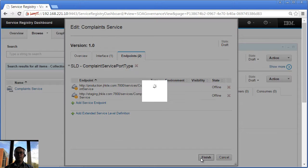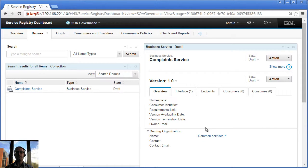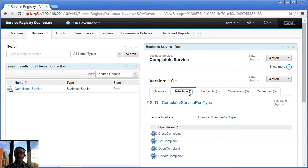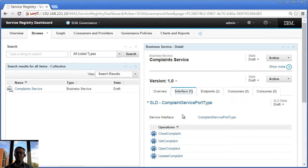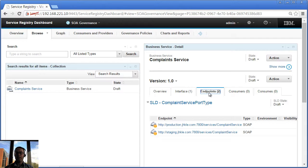So if I'm happy with that, I can click Finish there. And my Complaint Service Version 1 now has both interface and some endpoints attached. So that was quite a quick way of registering the services, registering my Complaint Service service and much faster than previous versions of WSRR.